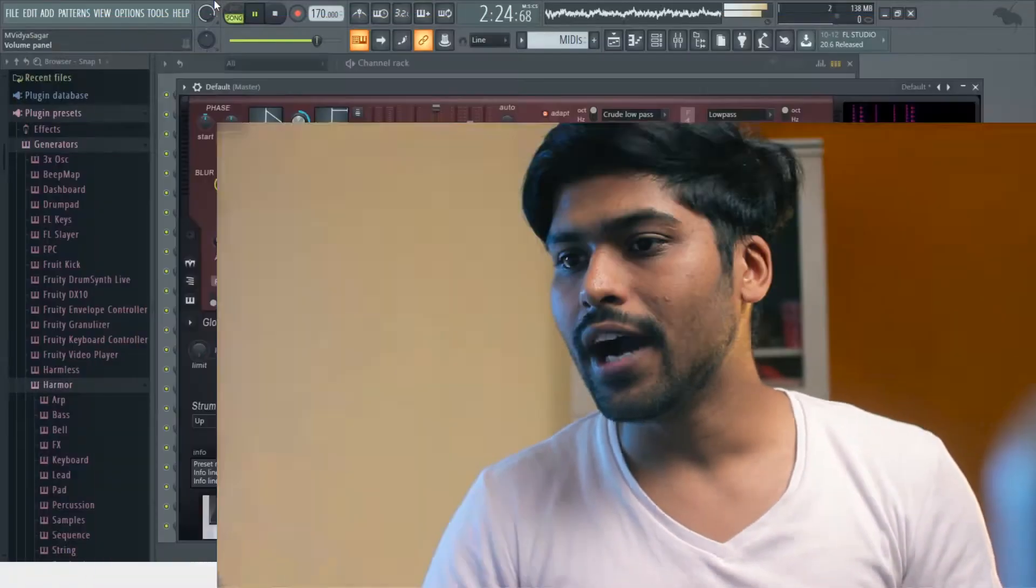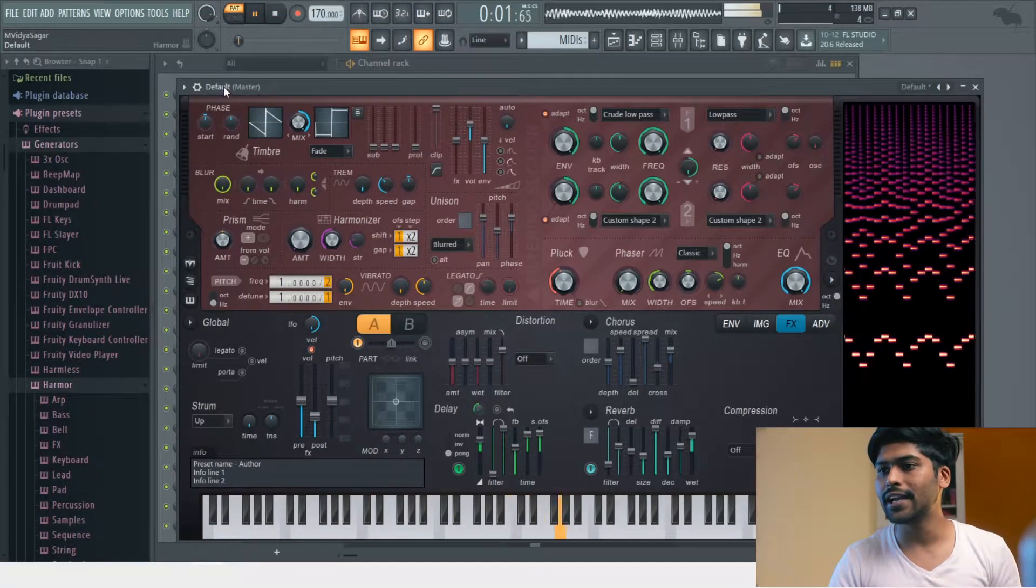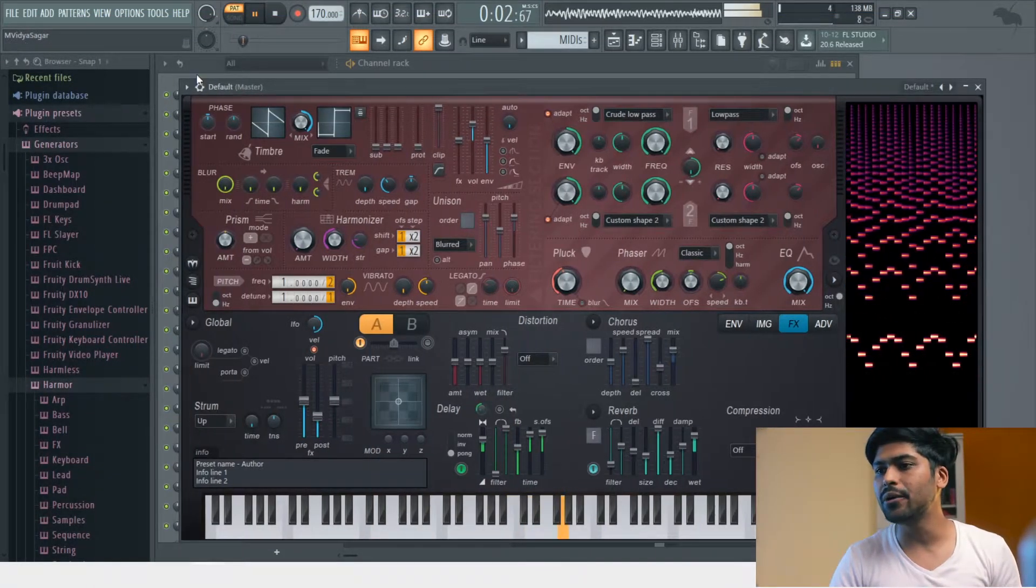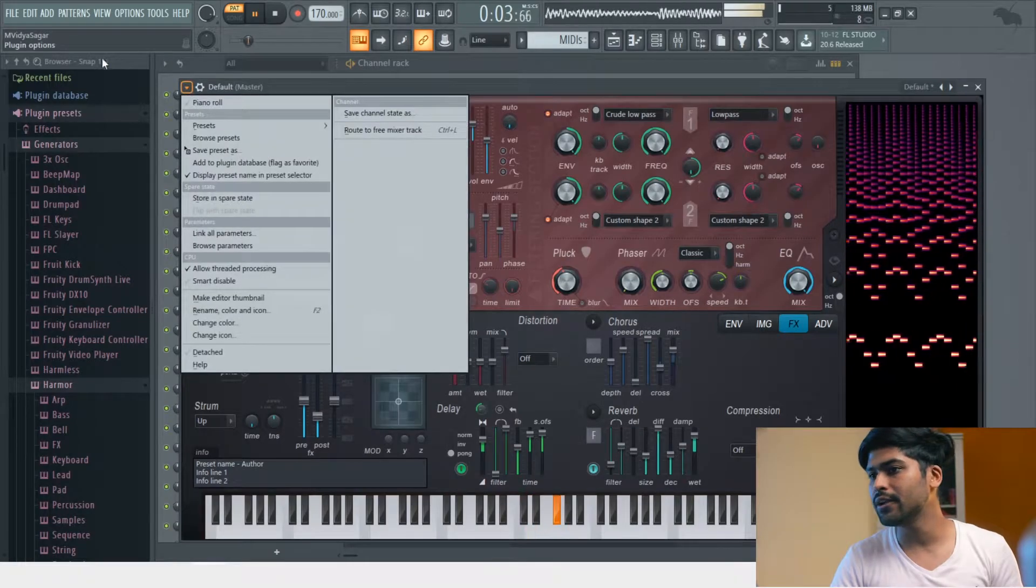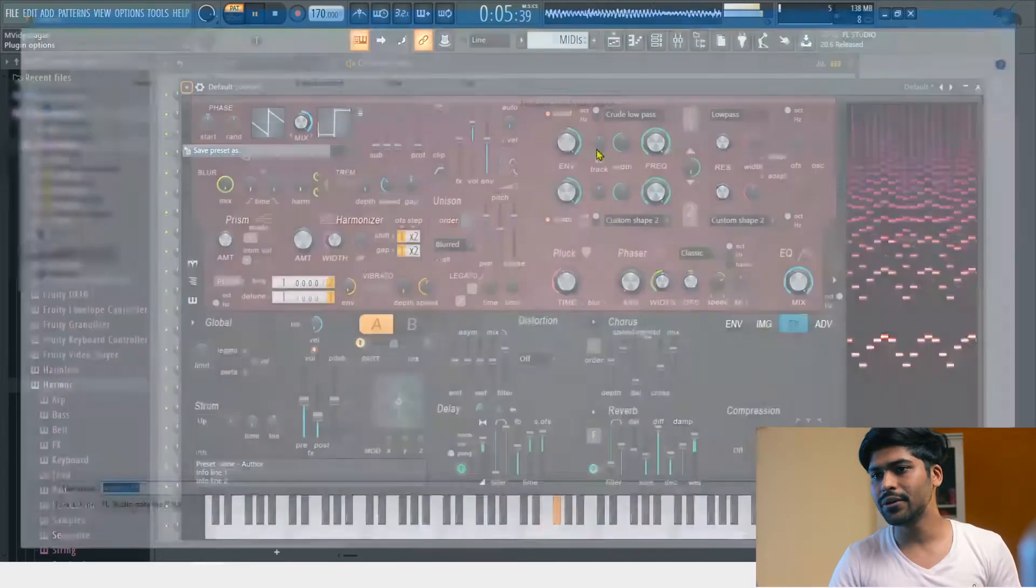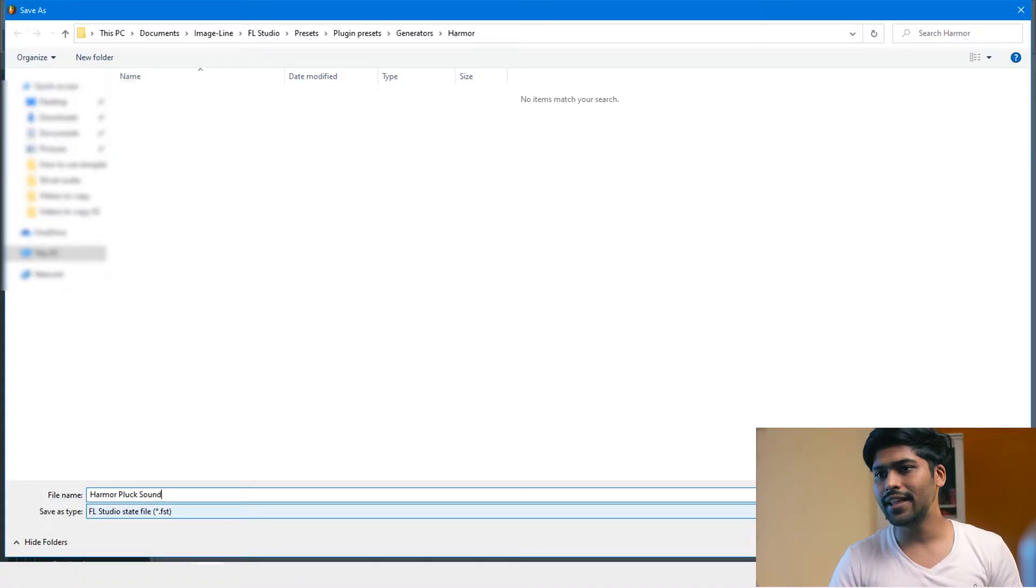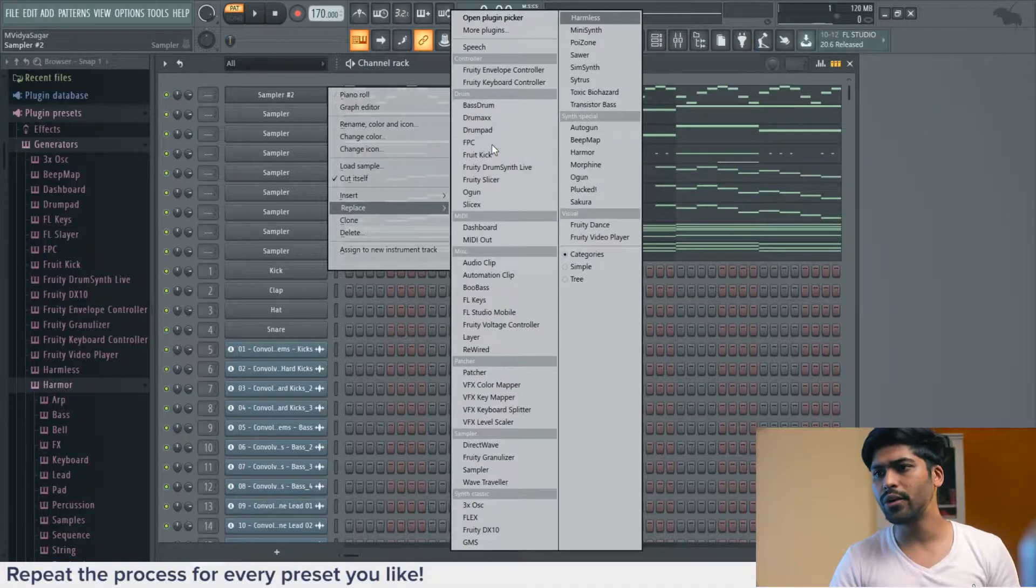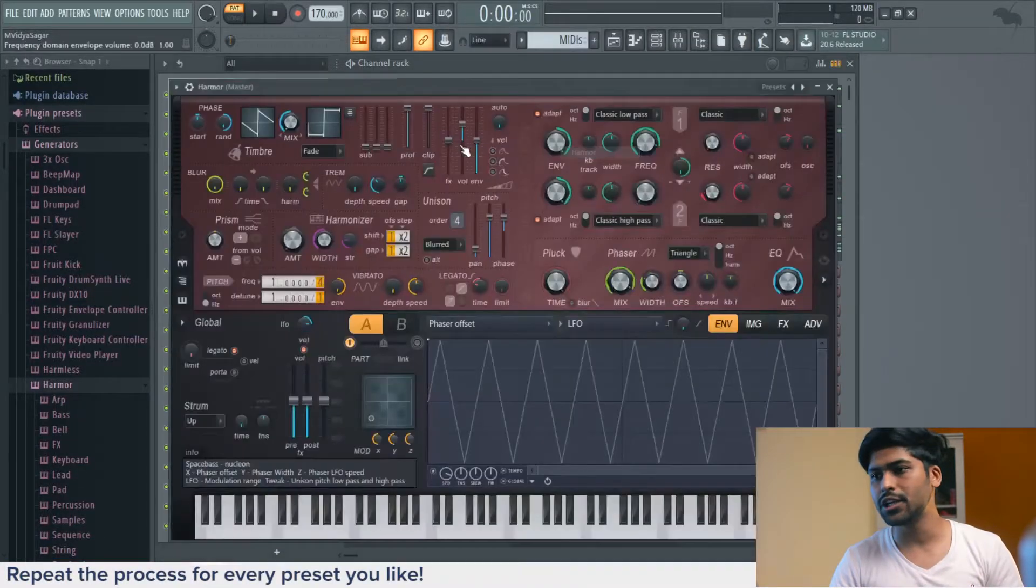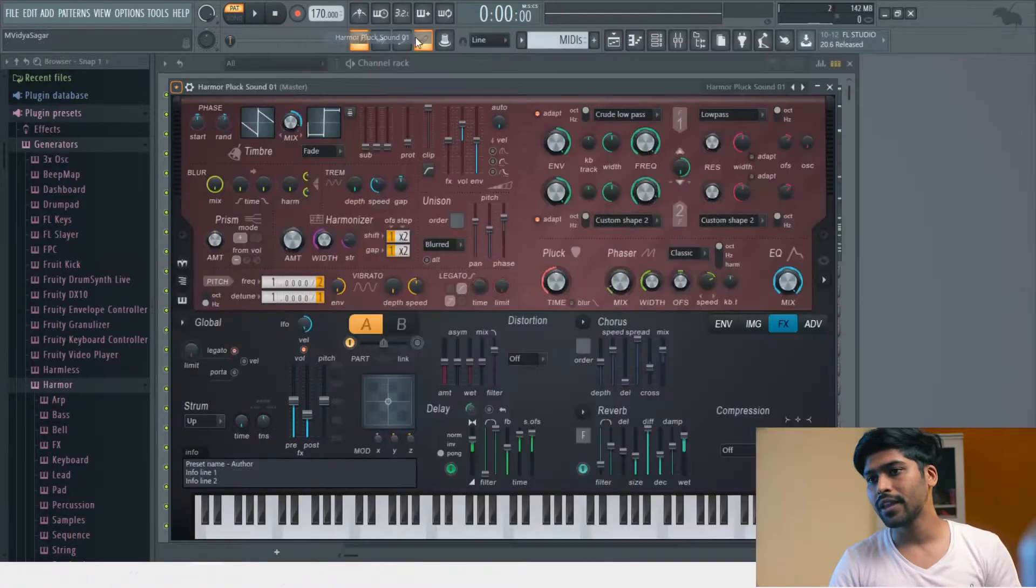I usually go into the plugin and click on this arrow and then go to 'Save Preset As.' You can save the preset anywhere on your PC. Then you can just go over to the project that you're working on and open the preset from here.